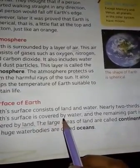Next topic is the surface of the Earth. The Earth's surface consists of land and water. Nearly two-thirds of the Earth's surface is covered by water, and the remaining part is covered by land.